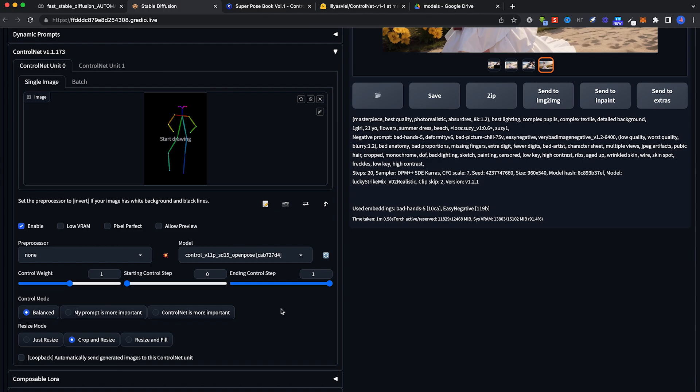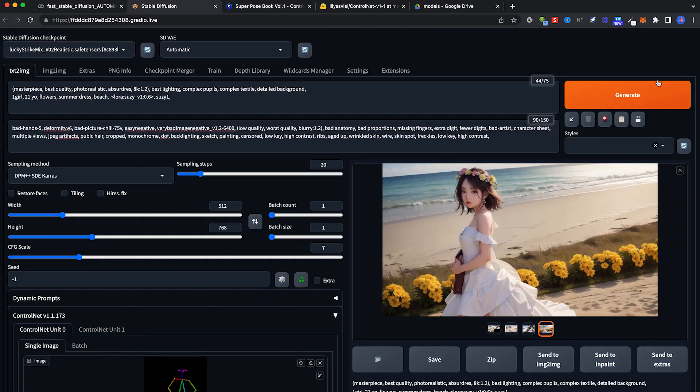ControlV11PSD15OpenPose. The rest of the stuff, you can go and experiment. But for now, this is good enough. Let's click on Generate.